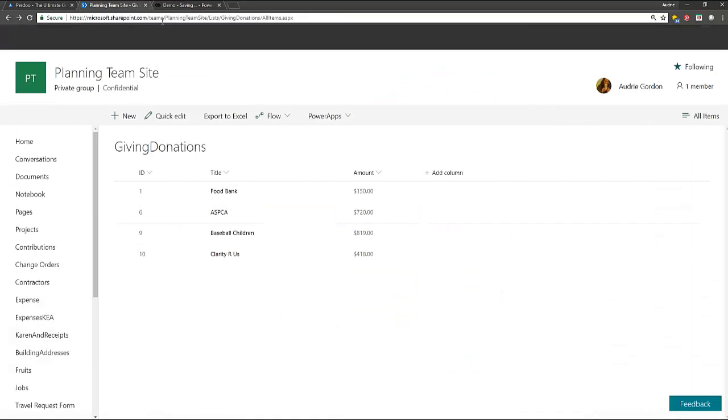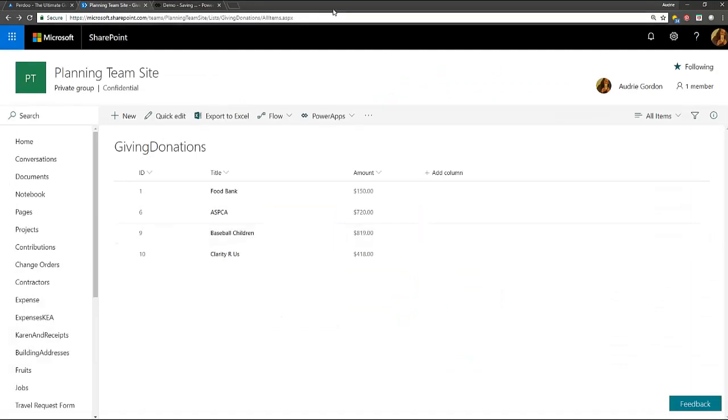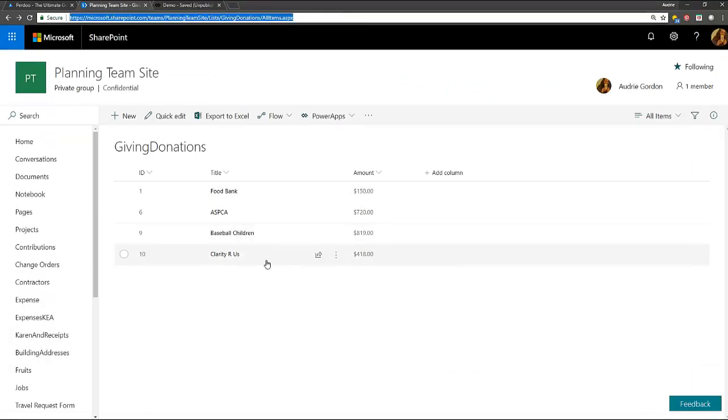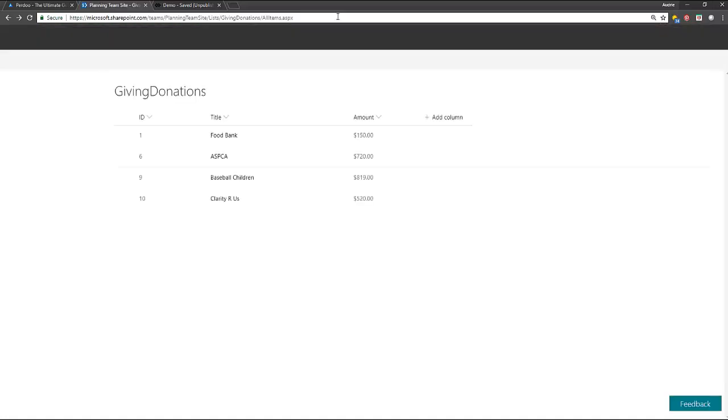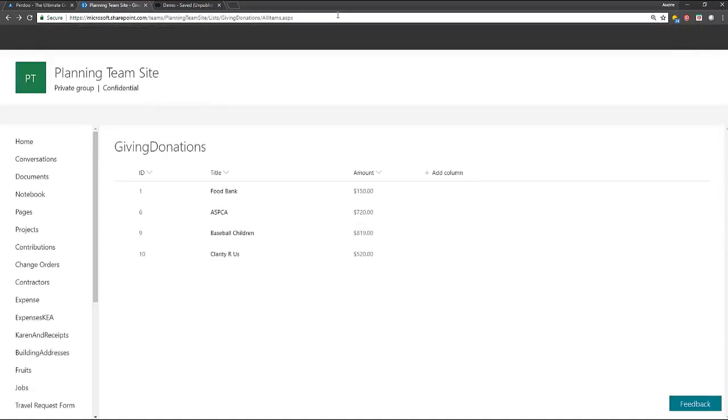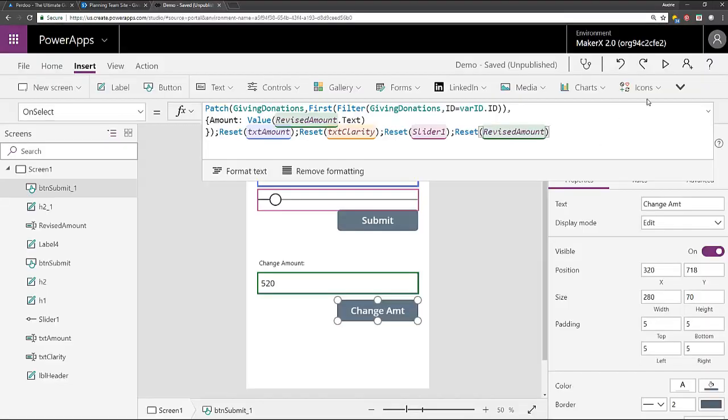But it did work. Right? So if I go here and do a refresh, what we did just now is change item number 10 from 418 to, I think we said 520. And there you go. So just to show you that again, if I am making a new item, I can do it up here.